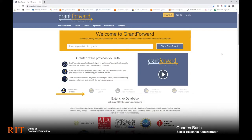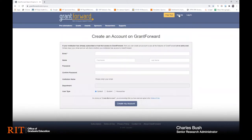To create an account, go to the top right corner and click on the sign up button. From here there's a few pieces of information you'll need to fill out. Make sure you use your RIT.edu email address in the email field because that will link your account to the main RIT account.